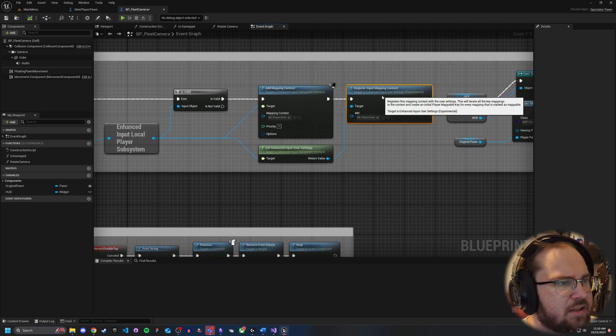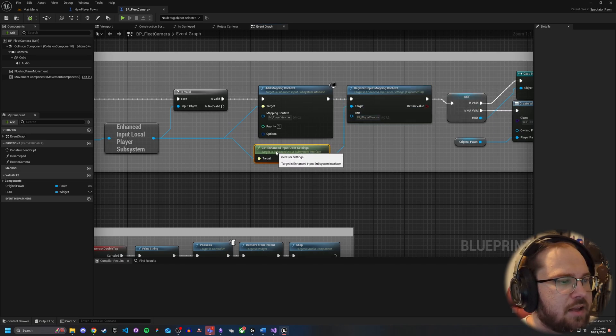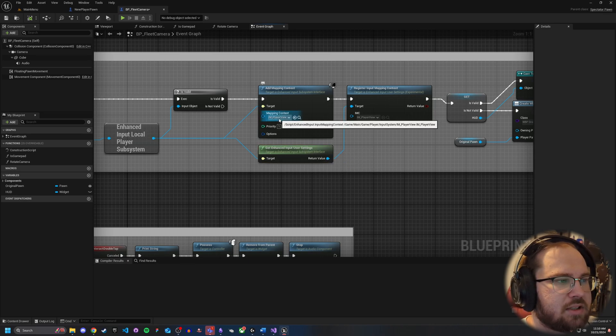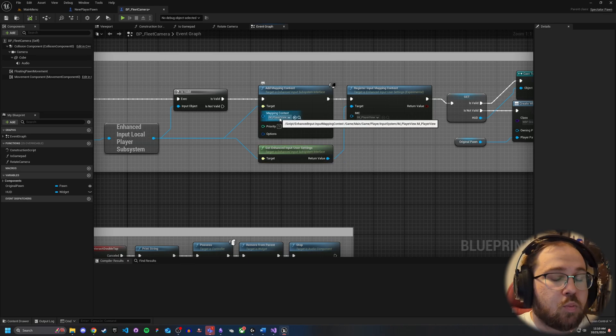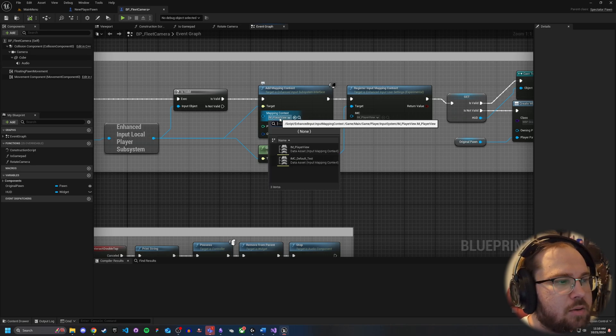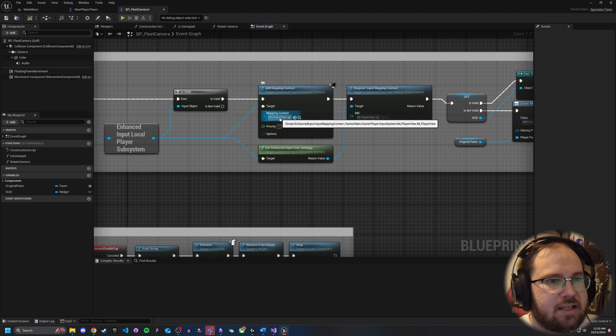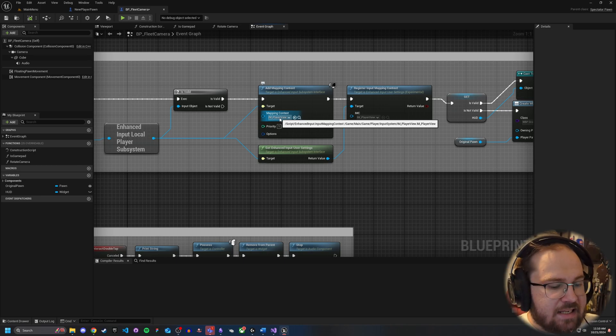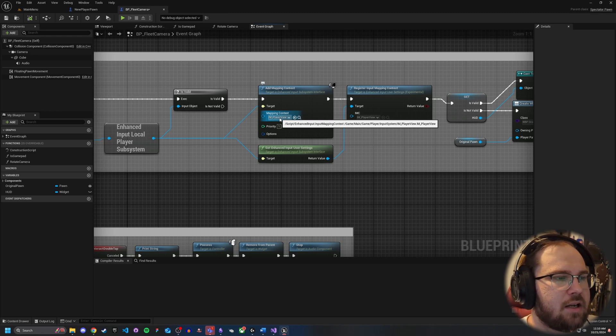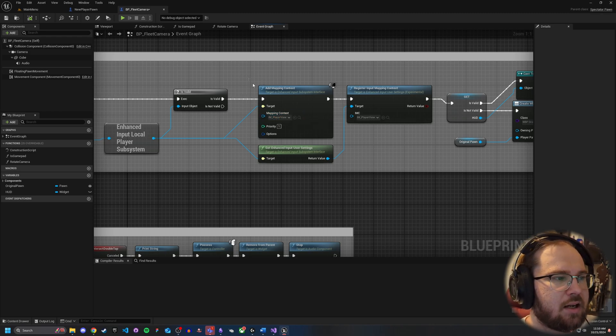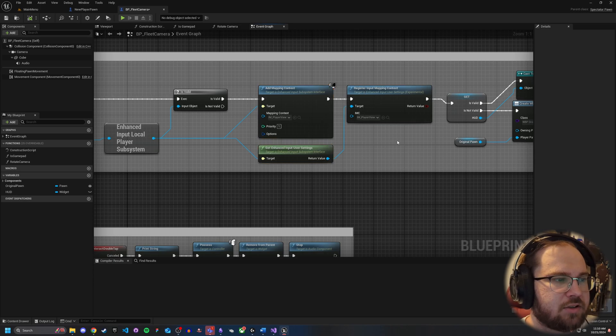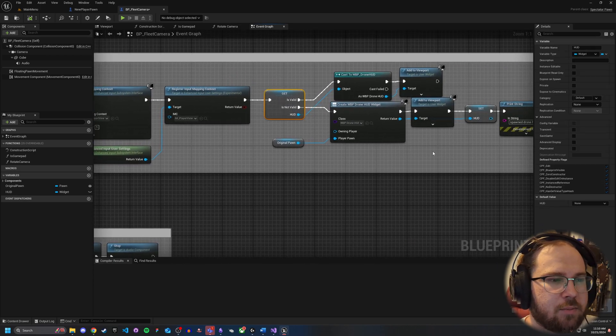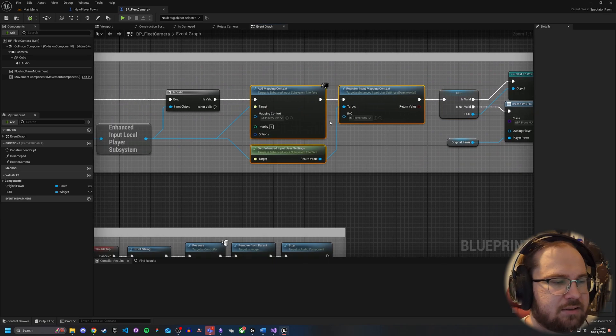If it is valid, then I'm adding the mapping context and then registering the input mapping context. That has to be done through the input user settings. But essentially, you want to set this to whatever mapping context you want to use while you're possessing that pawn. So if it is a whole different control scheme, you want to make sure that's what you're setting here because this is whatever control scheme you want to use here. Now, you do have to be careful. It needs to be a pawn and not an actor. There are ways to control actors, but they're a little bit different. But if you set it up correctly as a pawn, it should be as simple as adding these mapping contexts, registering them, and then any kind of HUD stuff you want to do afterwards. But these are the big things.